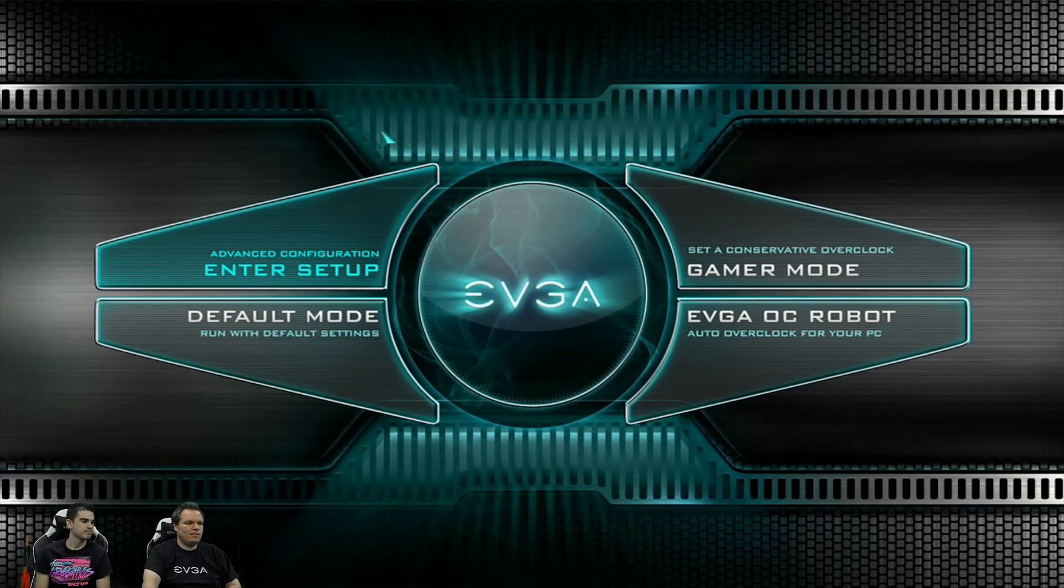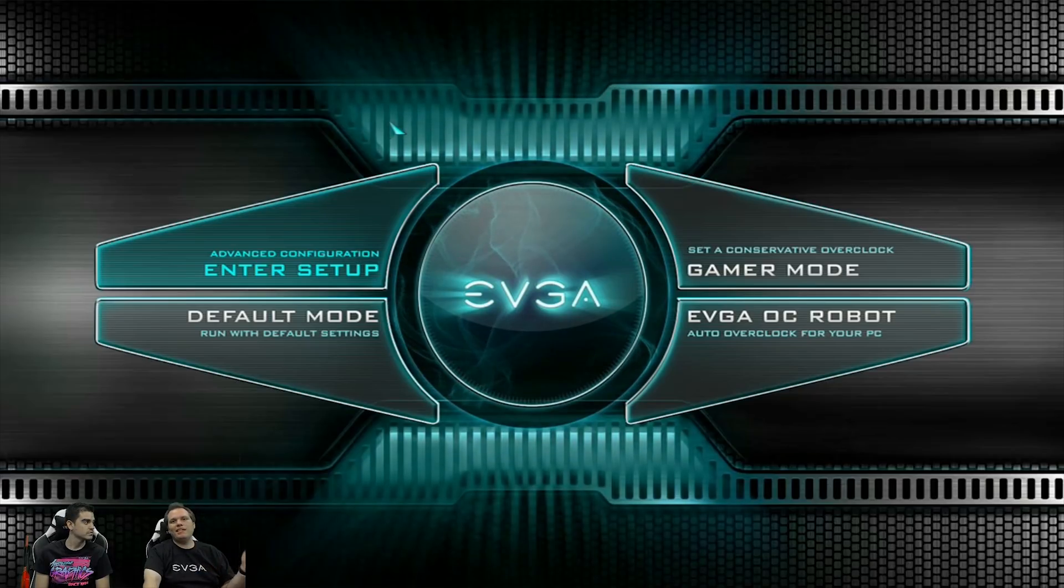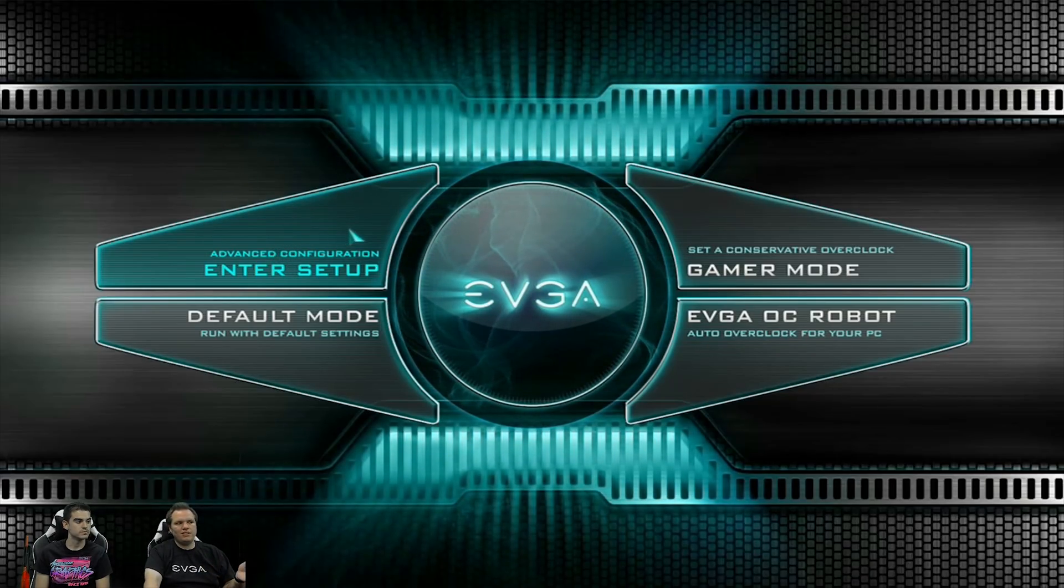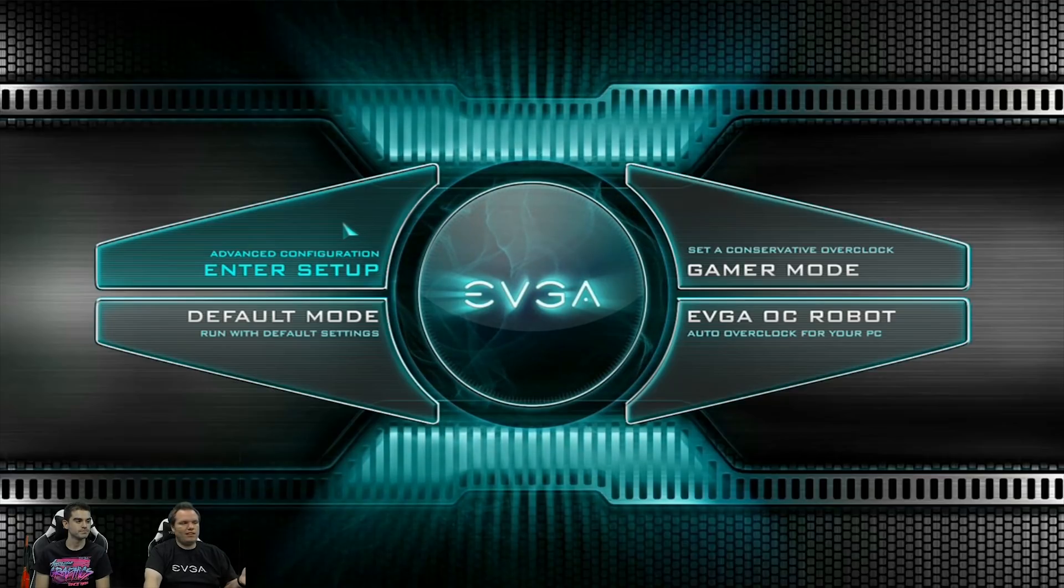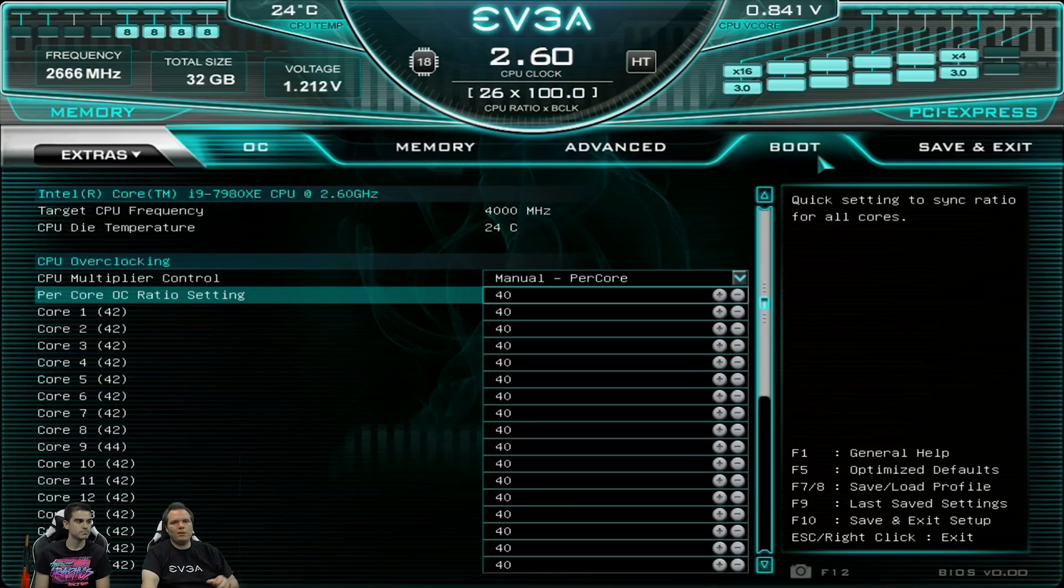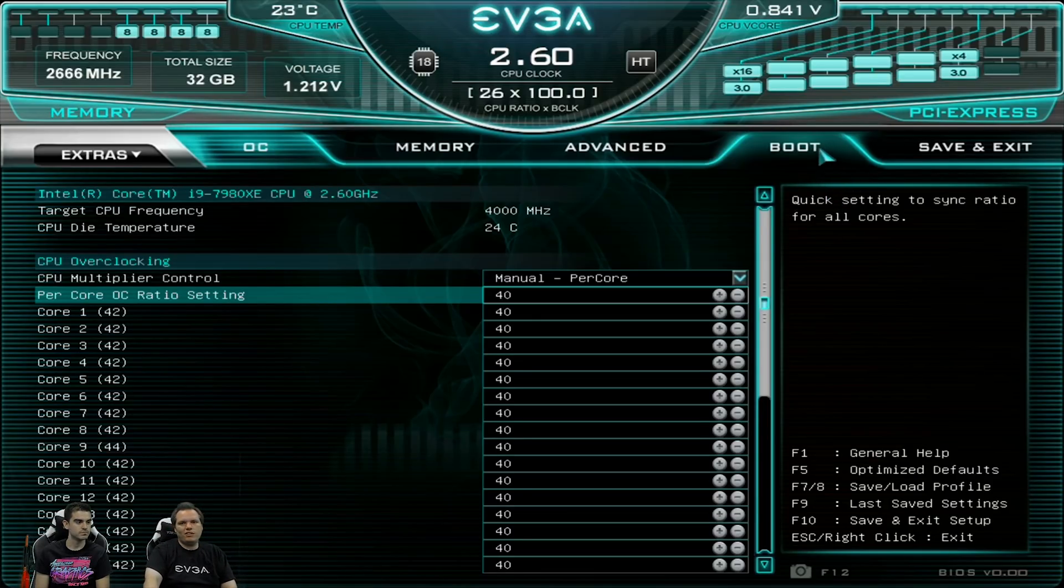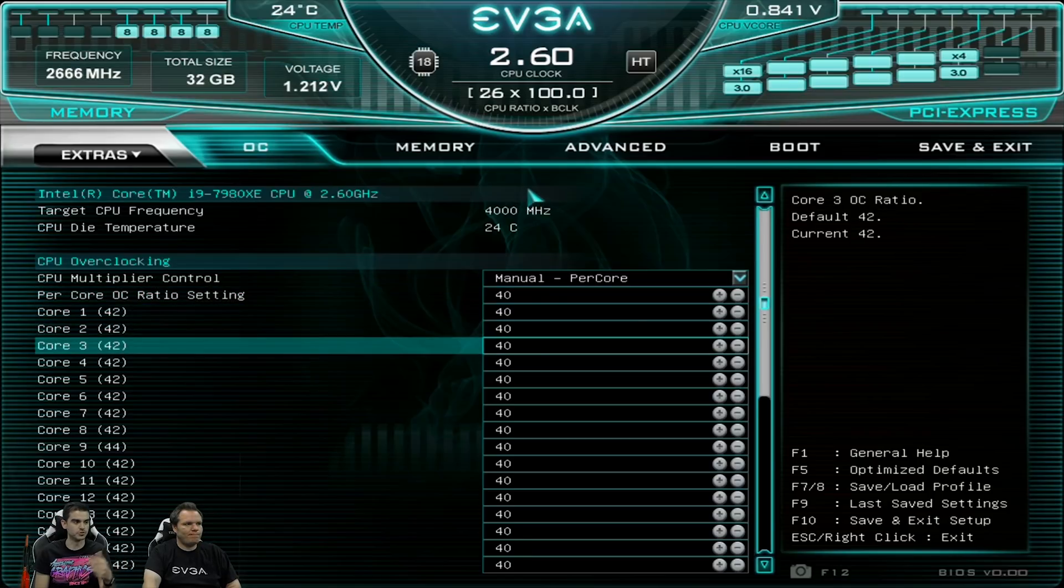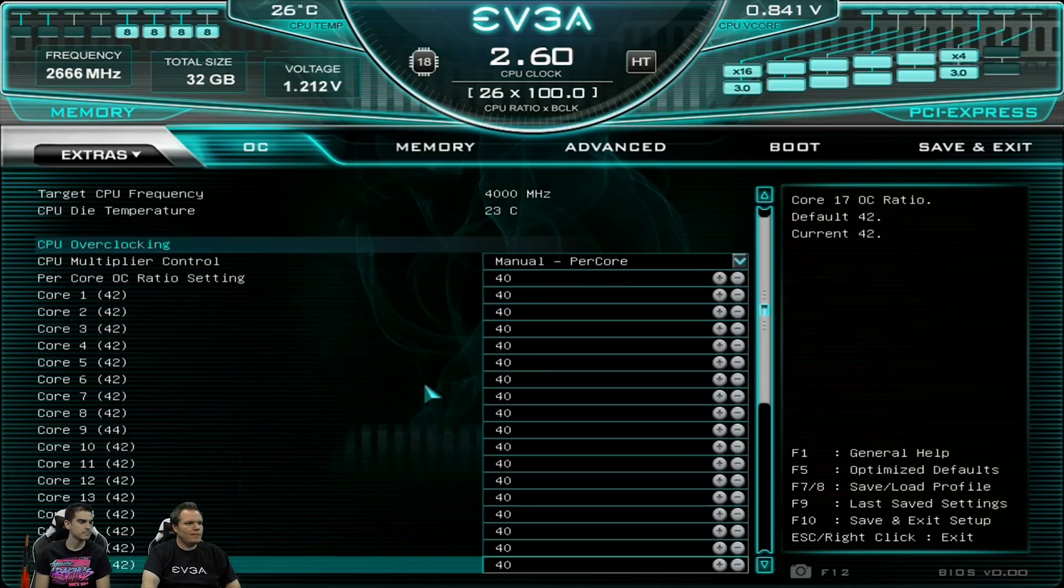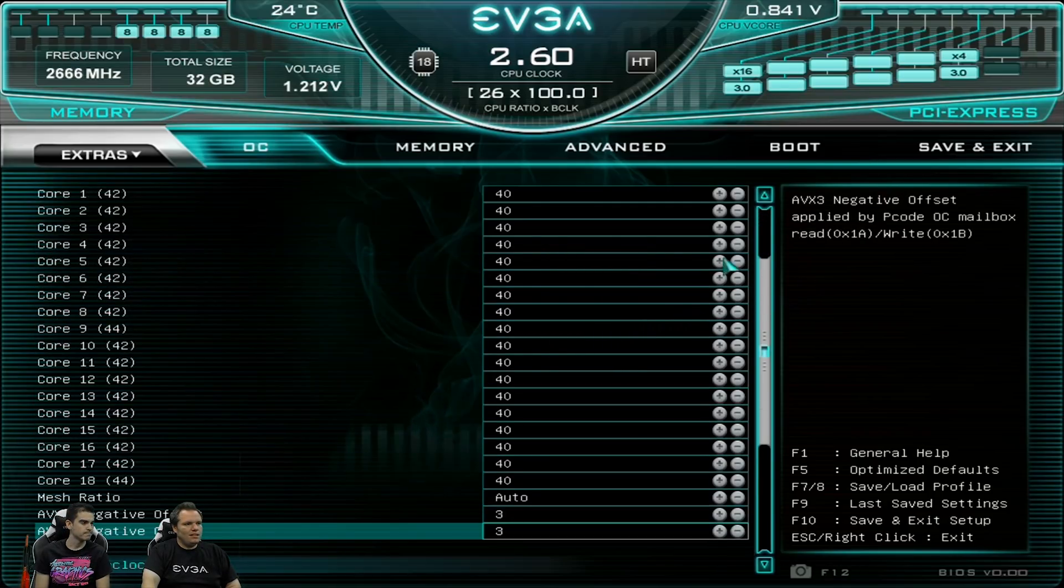Yes. And so just to show you briefly, to get into the original BIOS, you can just click in the advanced configuration, enter setup button here. And as you can see, this is our traditional type BIOS with a few updates and changes to the graphical interface. There's some minor changes, but anyone who's used to our BIOS should be used to this.